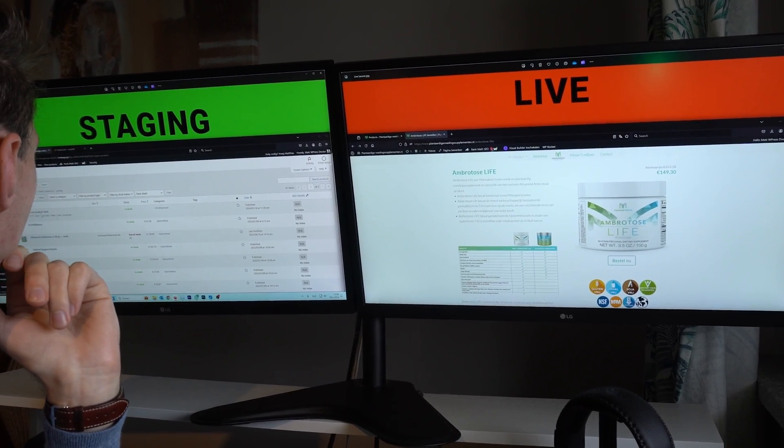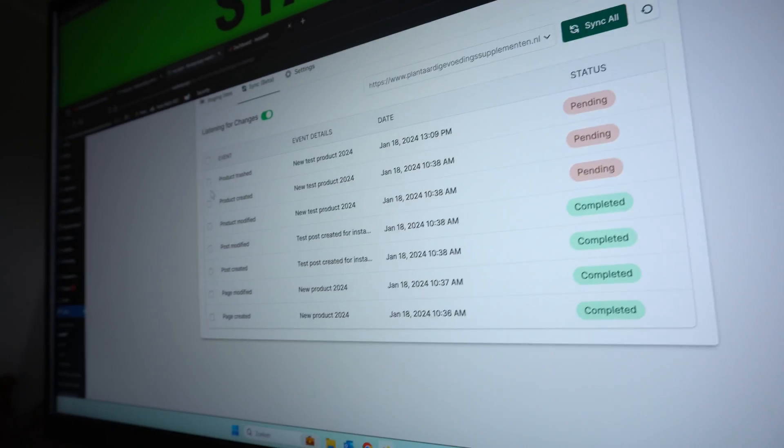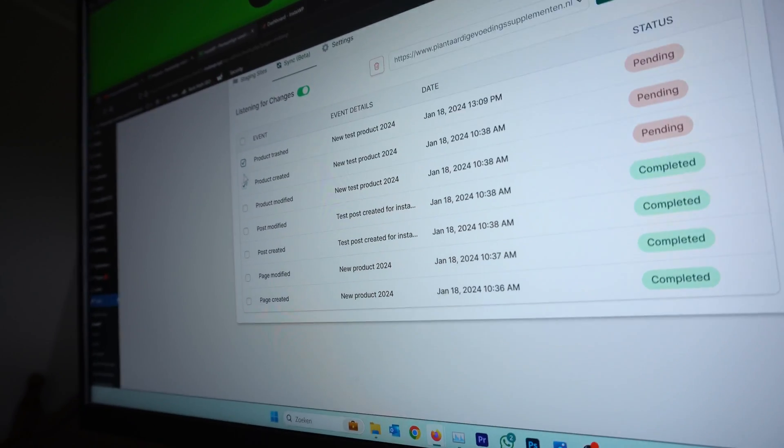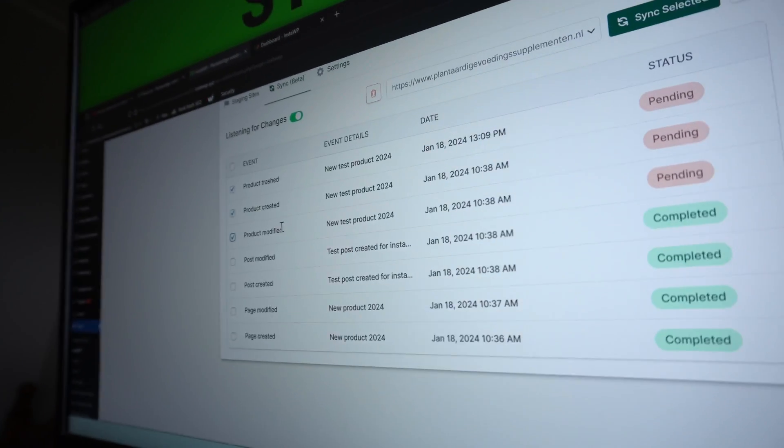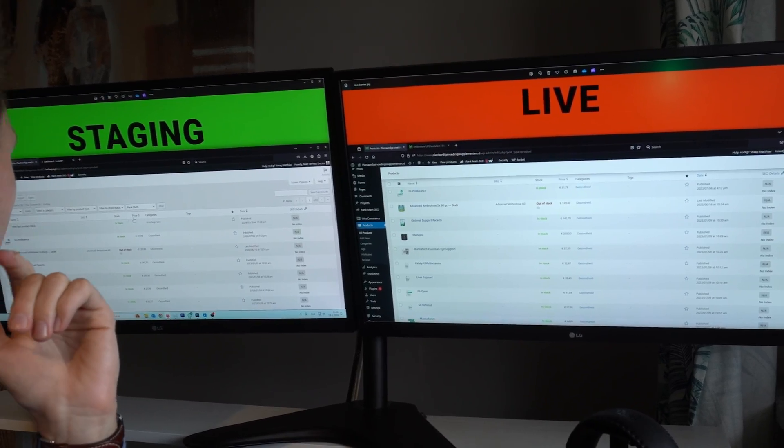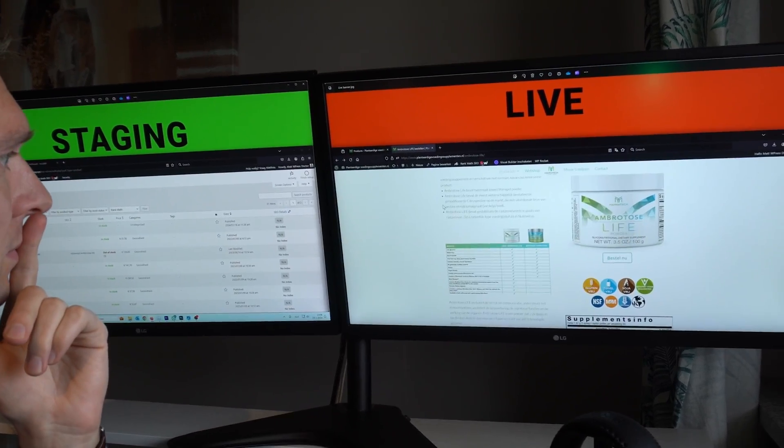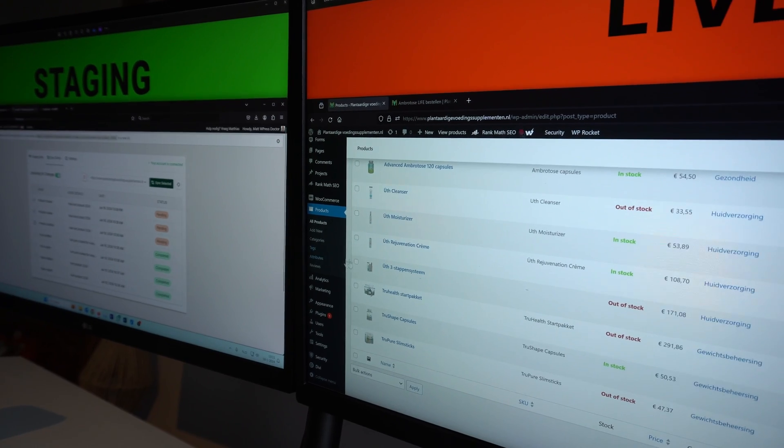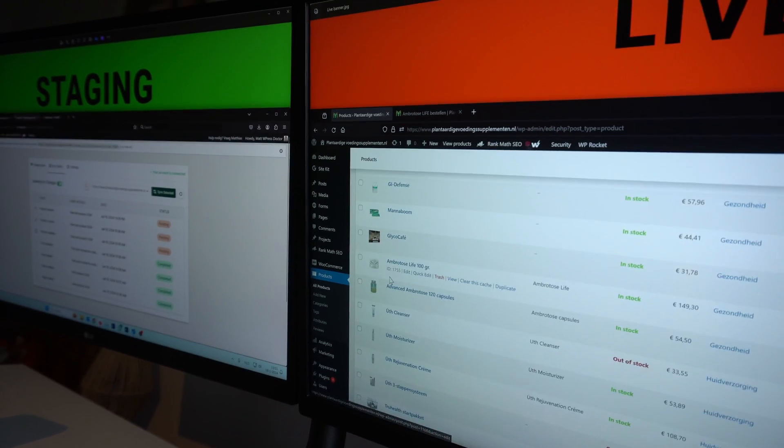Create a WooCommerce staging website that lets you sync only the changes you want to push to the live website without touching the orders and customer data. In this tutorial, I'm going to show you how this can be easily accomplished.